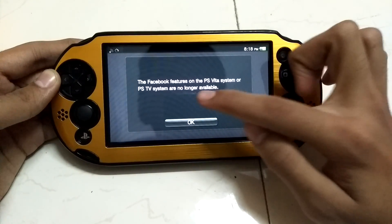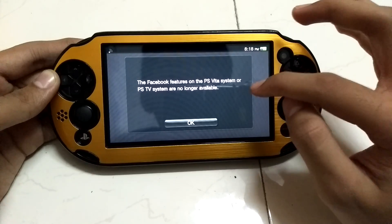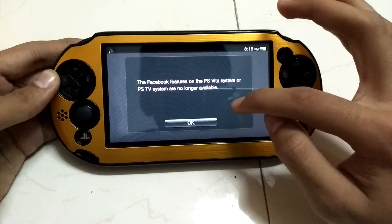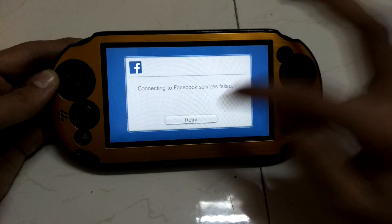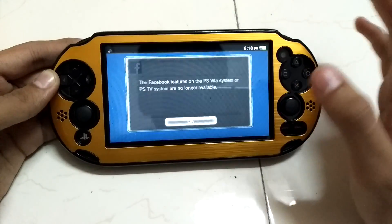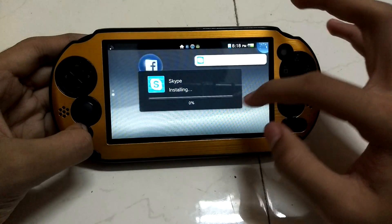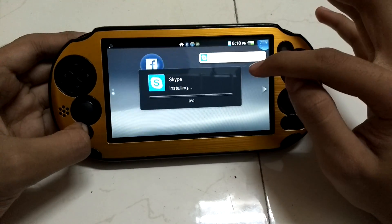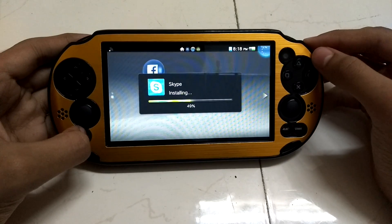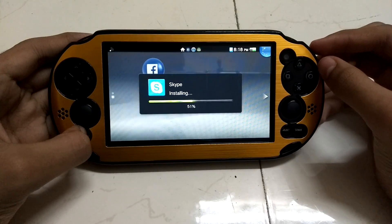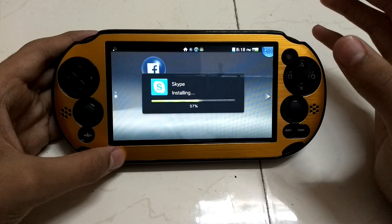It shows an error: 'The Facebook features on the PlayStation system or PlayStation TV system are no longer available.' If you retry it will just show the same thing, so it's no use downloading it. Let's now check out the Skype app — it looks really good also.